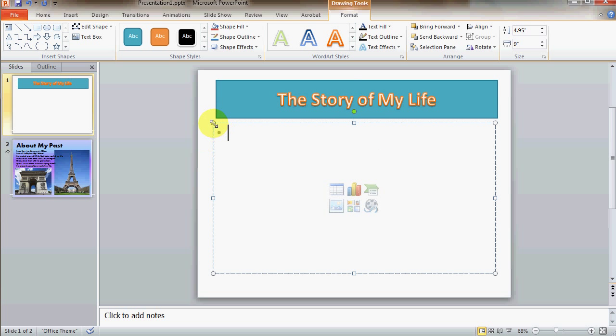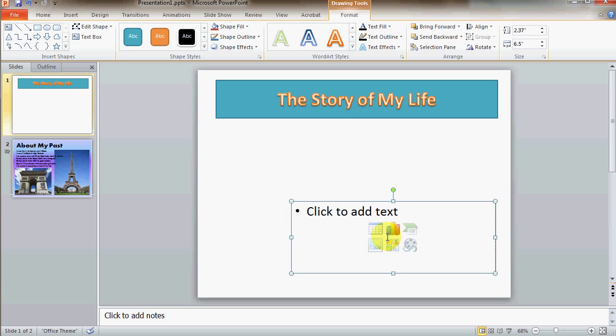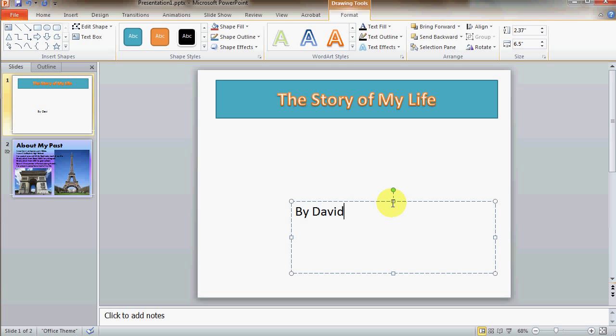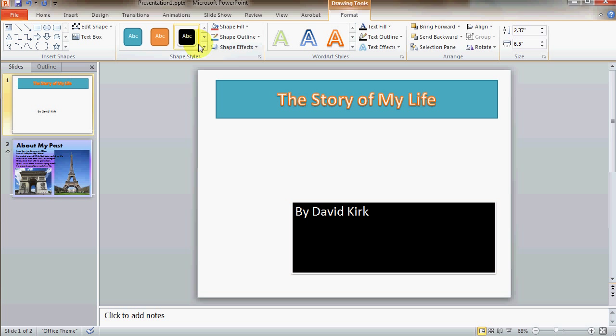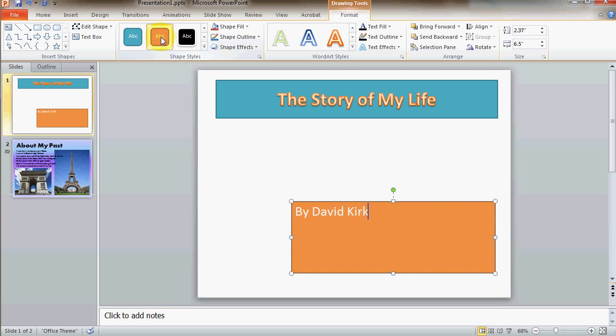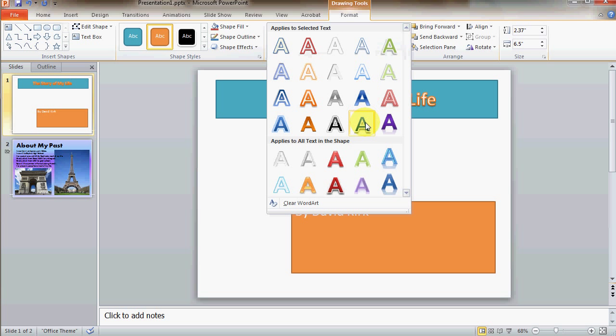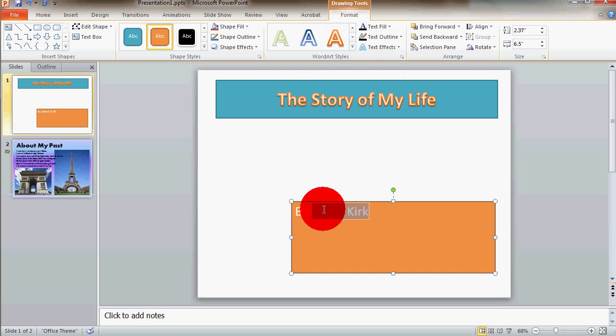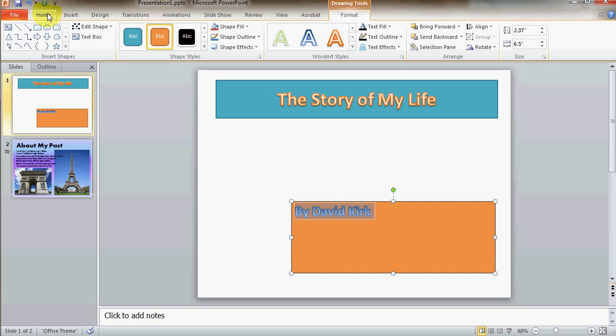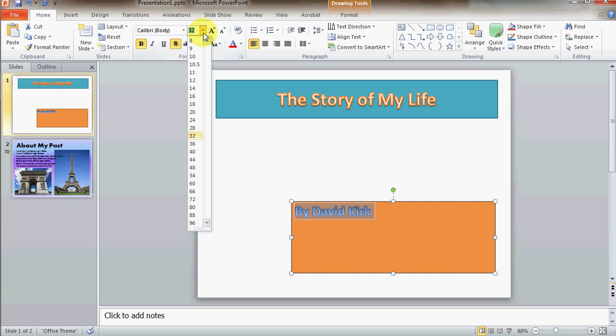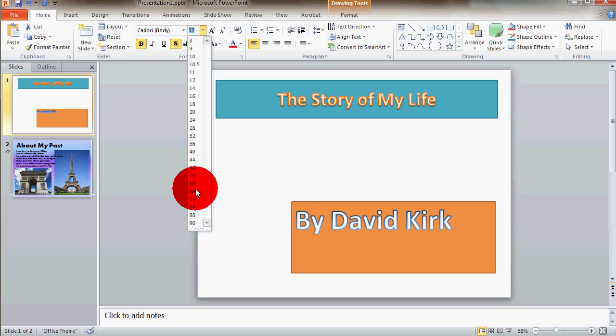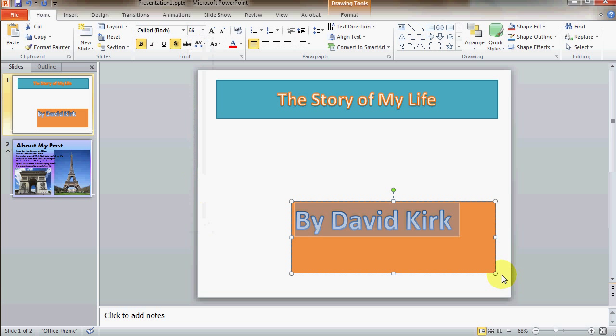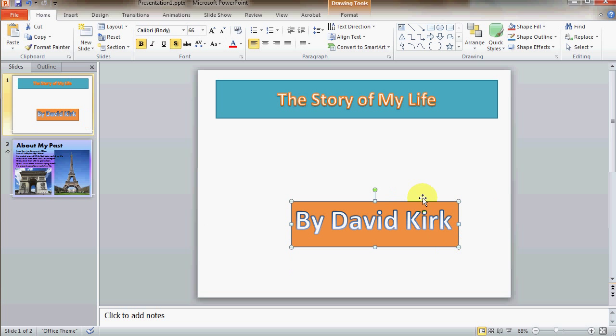And here's my other text box. Let's just put by David Kirk. And on this one, I'll select some different styles. You need to select the text, select a different style. Go back to the home, make it bigger. Resize the text box.